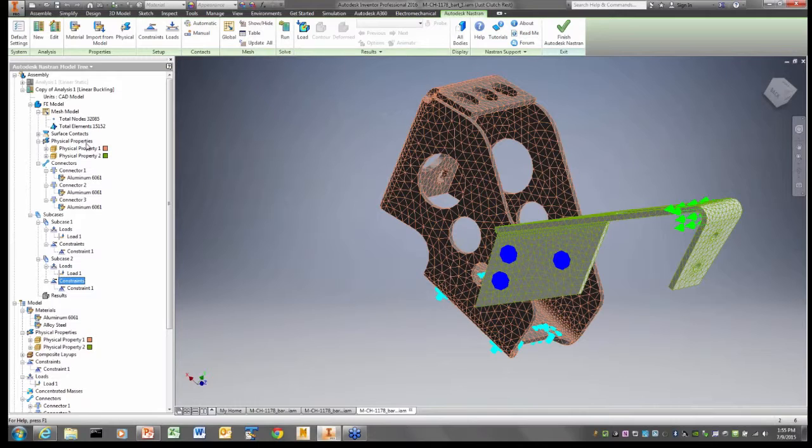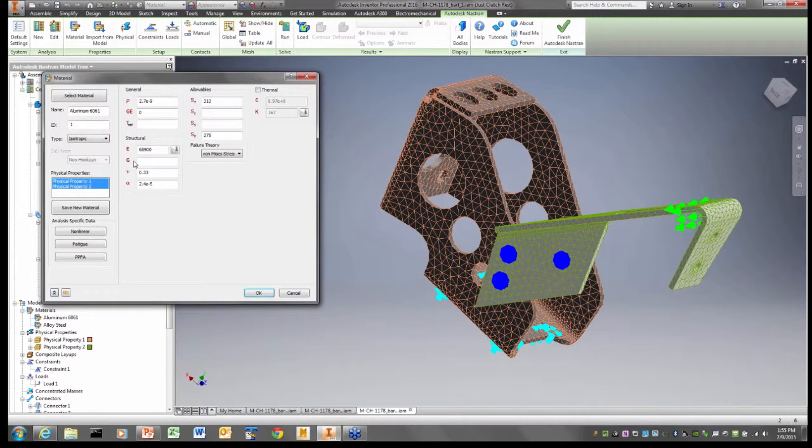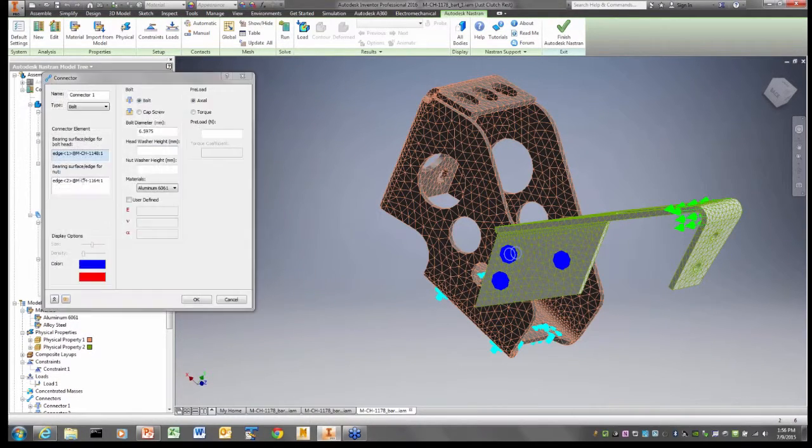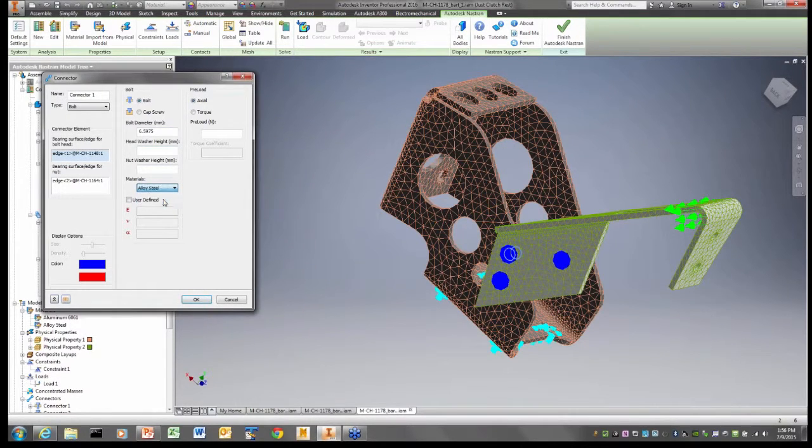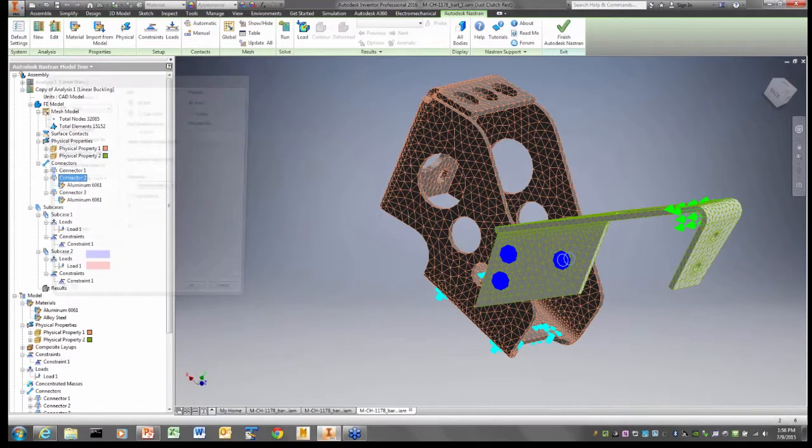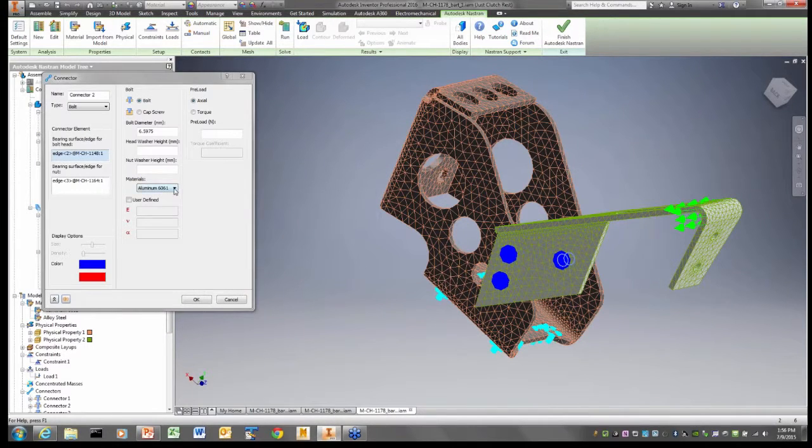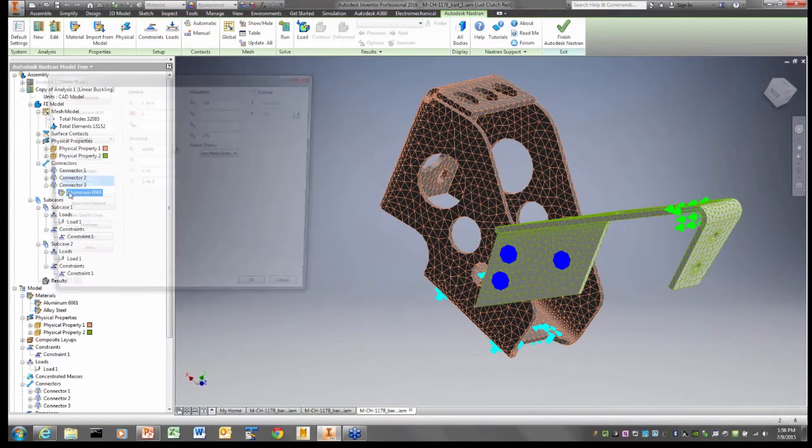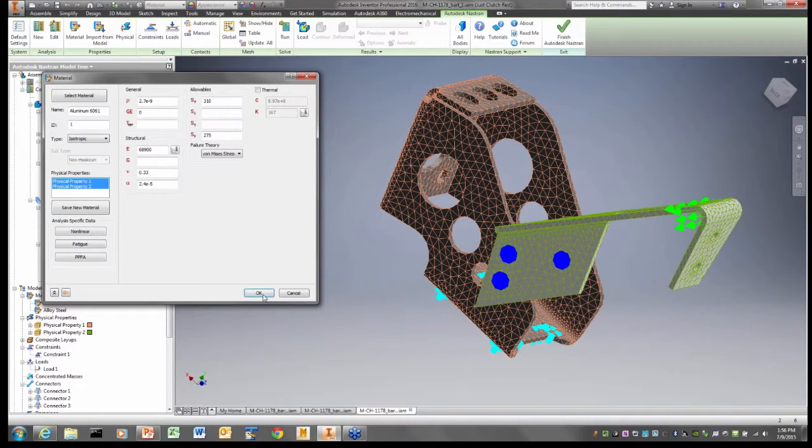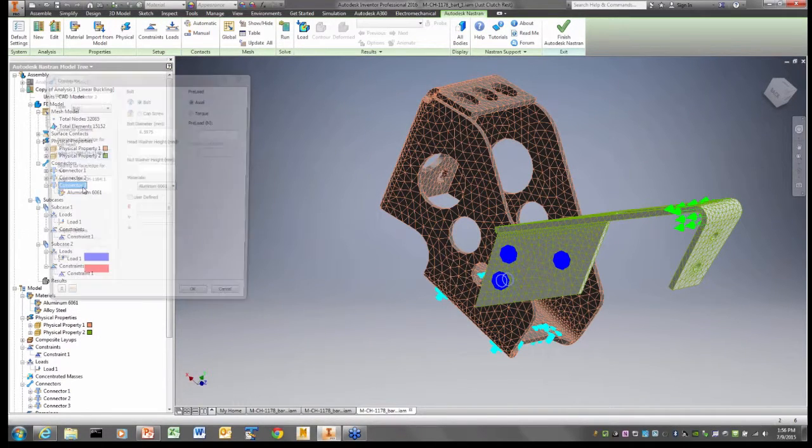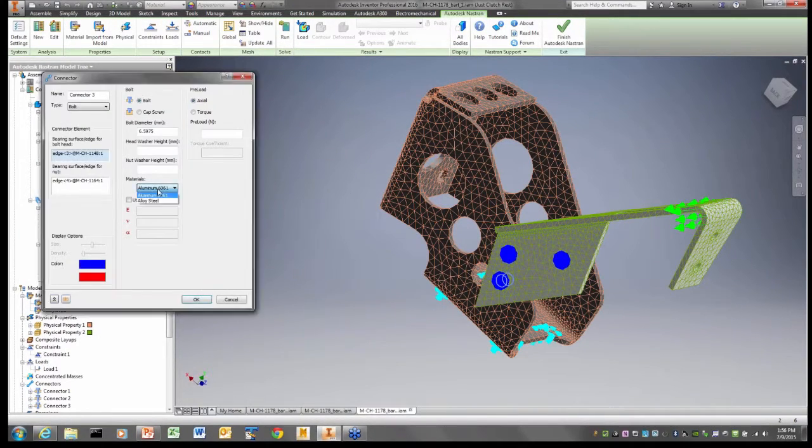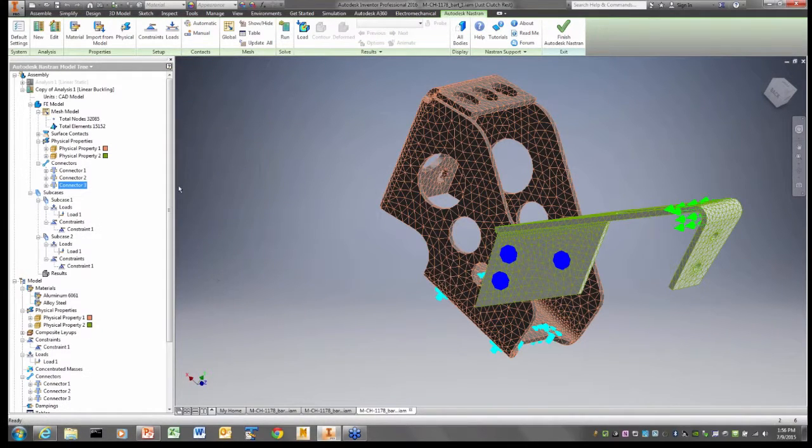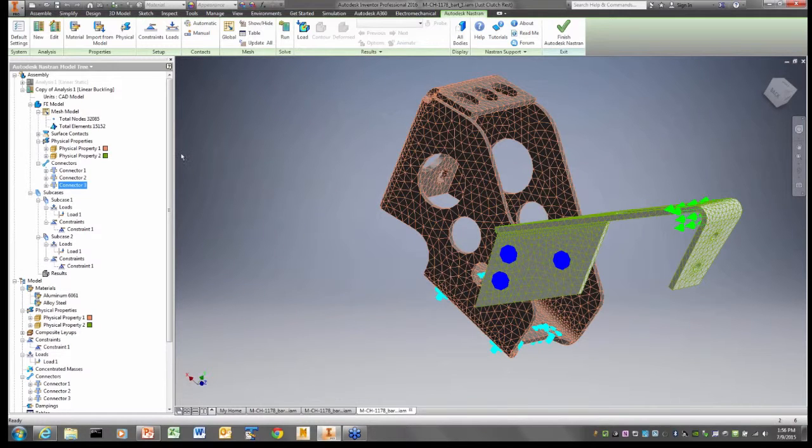Really, that's about all I have to do at this point, except that I now have to put my loads and constraints in the buckling subcase. I just realized something. My connectors are aluminum. That's why the stresses were high. My connectors should be made out of alloy steel.